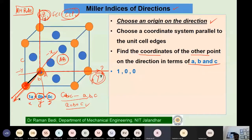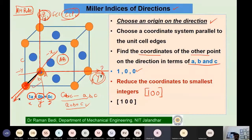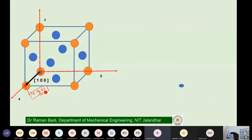We reduce the coordinates to the smallest integers and write them in square brackets without commas. So the directional indices for this particular direction are written as [100]. To summarize how we did that: we chose the origin on the direction, found the coordinates of the other point — which were 1 in x, 0 in y, 0 in z — and wrote them as square brackets [100].